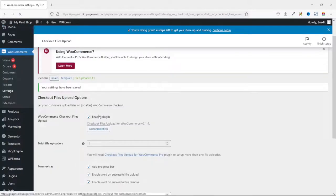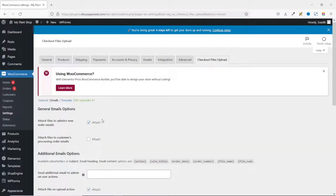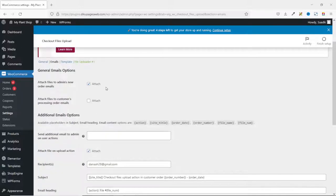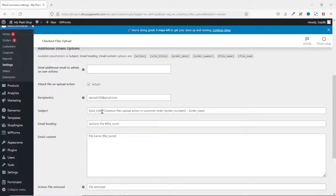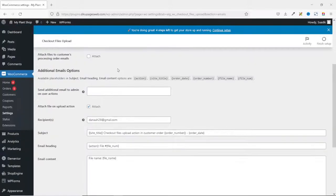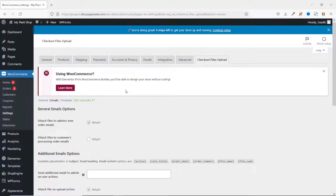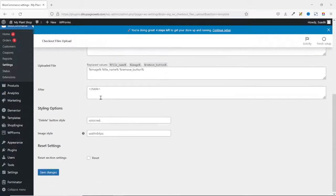Next, I go over to Emails. By default, files will be attached to the admin's new order emails. If you don't want to see the attachments in your email, you can disable this — I'll leave it checked for now. You can also enable this to allow attached files in the customer's processing order emails, but I'm not going to check this because the customer already has the files. You can also customize the email subject and the template if you want — for this tutorial, I leave everything as they are.